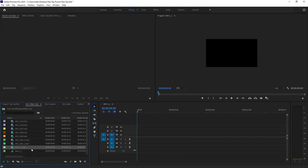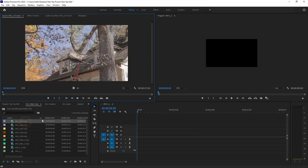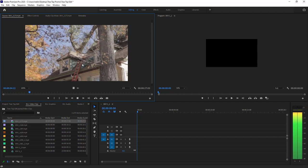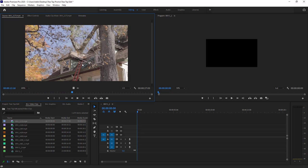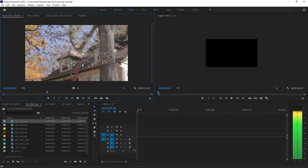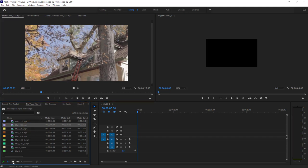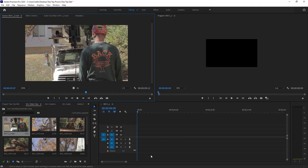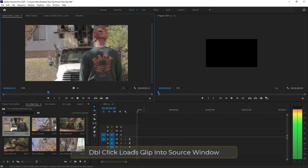If you double-click a clip in the Project window, it will open in the Source monitor. Hit the spacebar to play it, or use J, K, and L — L plays forward at single speed, double speed, four times speed; K stops; J plays backwards. This is great for going through footage to find the part you need. You can also click the set in-point button in the Source monitor, but it's easier to just use your I and O keyboard shortcuts while your hands are already on J, K, L.